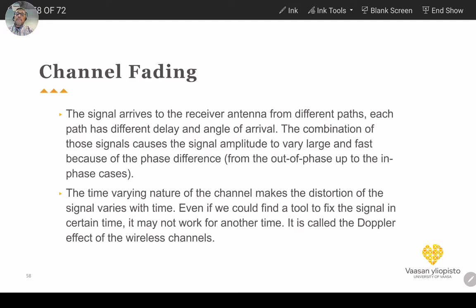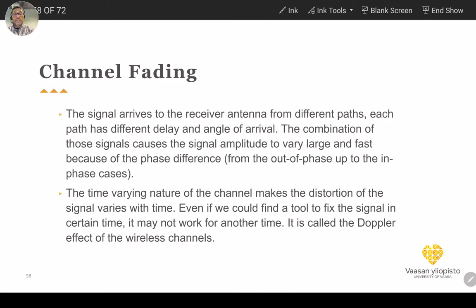Another problem is that even if we fix the receiver to deal with the multipath environment and model the channel well, the channel itself is time-varying. Once you model the channel, that model is only valid for a short time. The channel properties change over time, causing what is called the Doppler effect on the channel. This means we need to continuously adjust our receiver to receive the signal correctly with high performance.